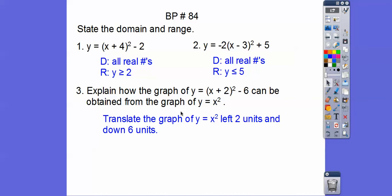So explain how the graph of this parabola relates to the other. Both are opening up because those are positive, and since both have a 1x squared, it's the same graph except it's translated — opposite same — so it's shifted to the left 2 and down 6.